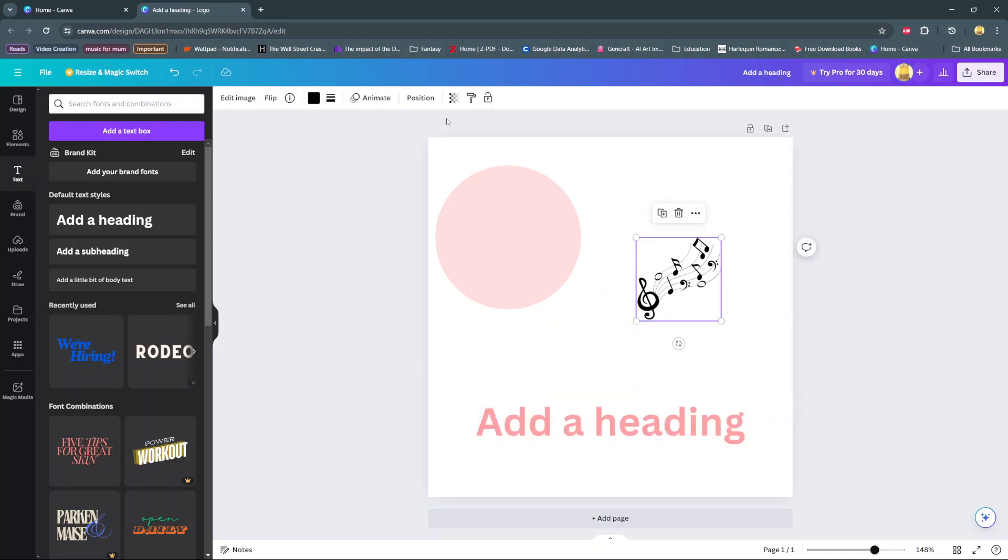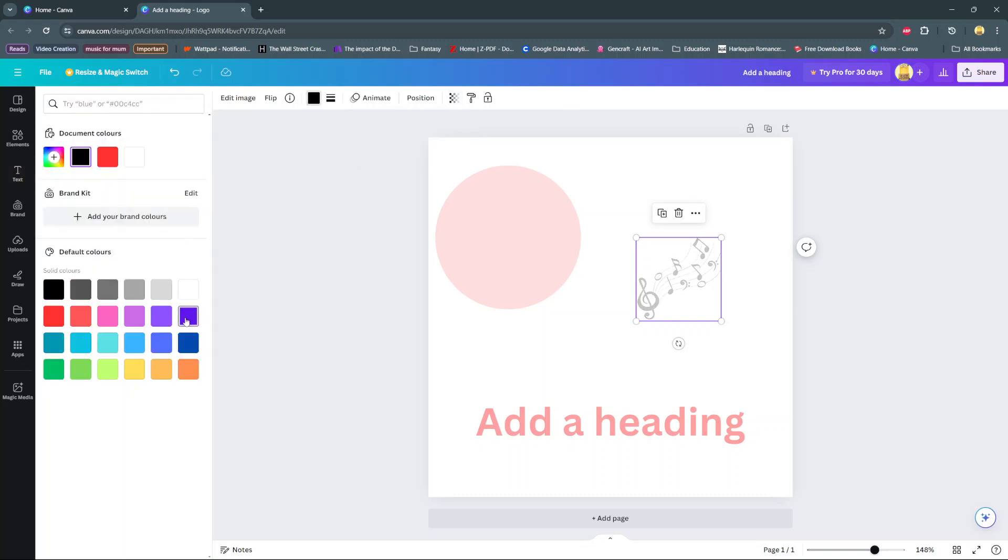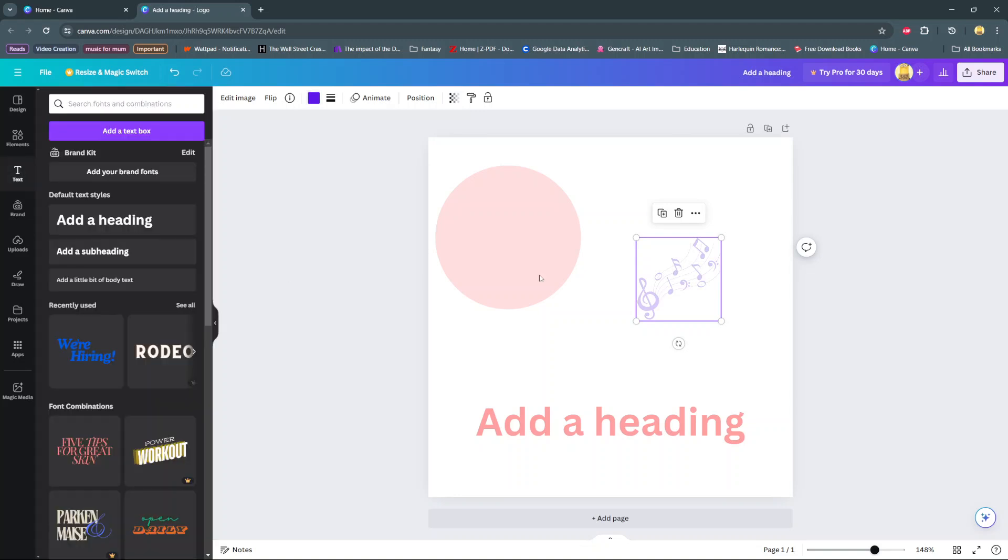And you can also do the same thing to images. So transparency, decrease, and you have it there. You can also change the color just like that.